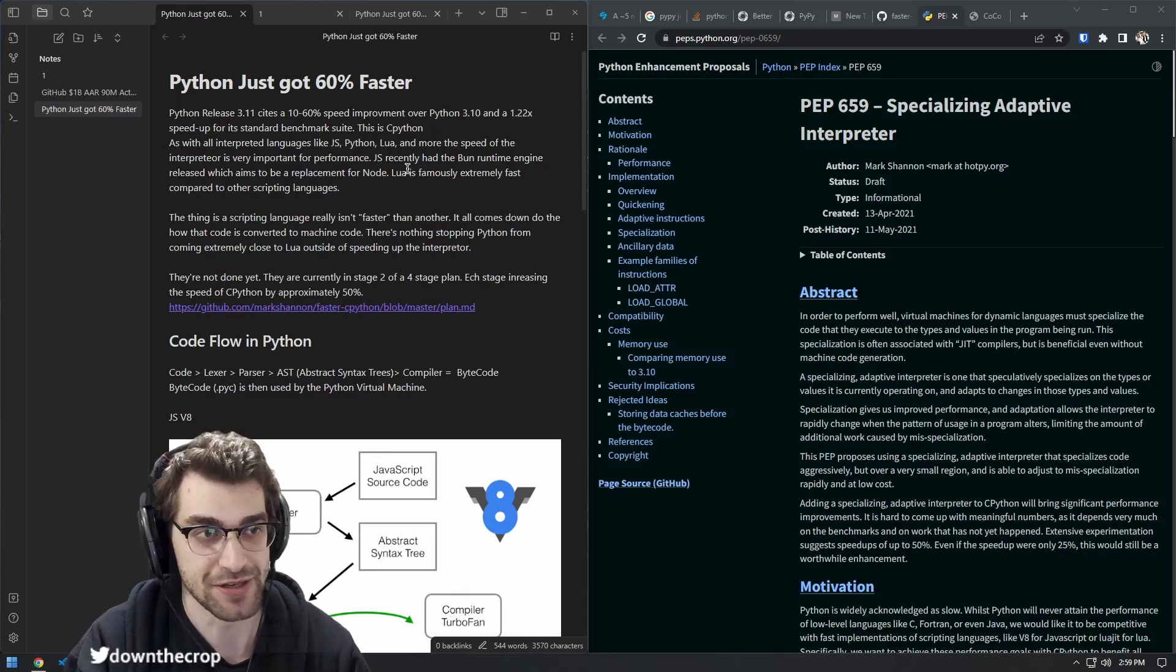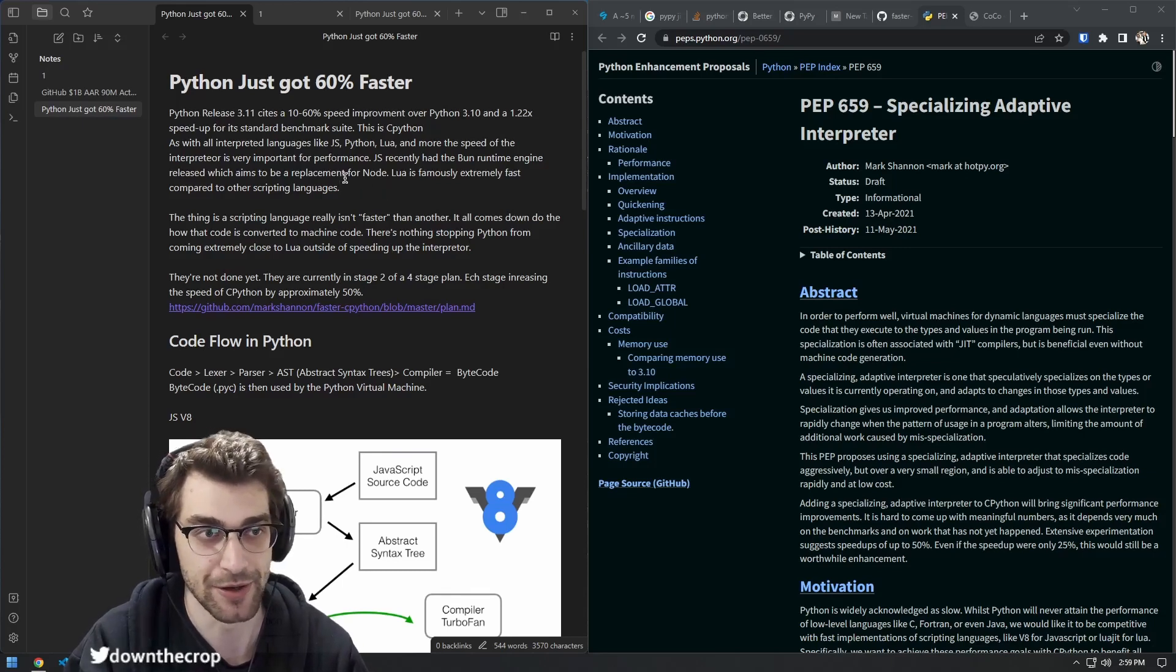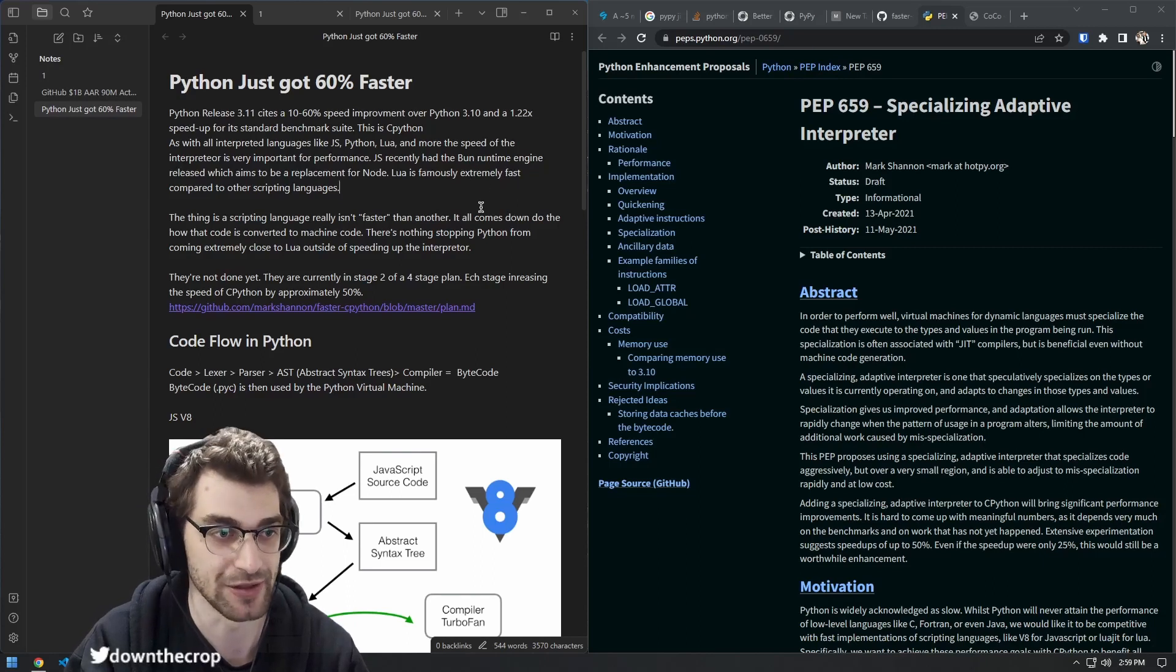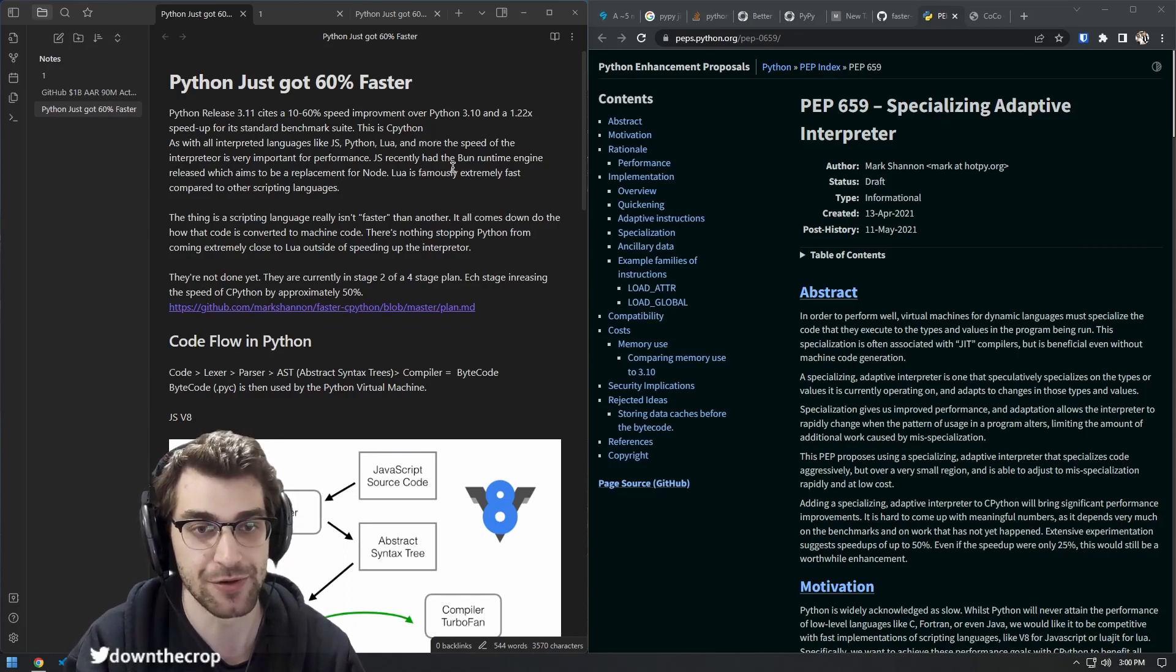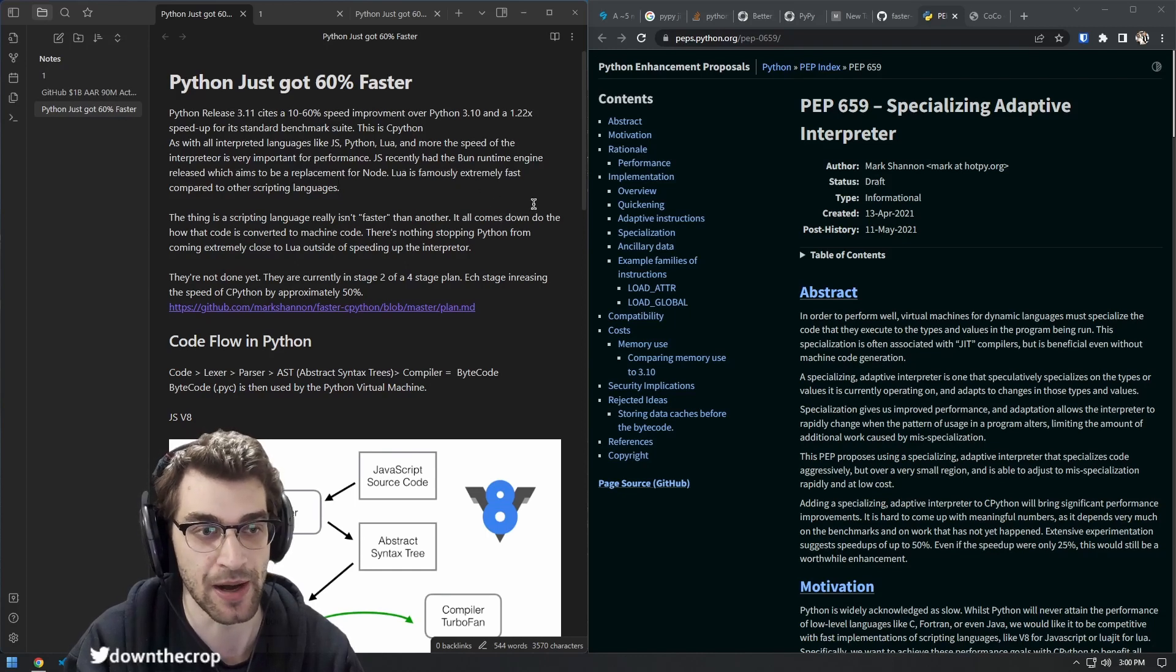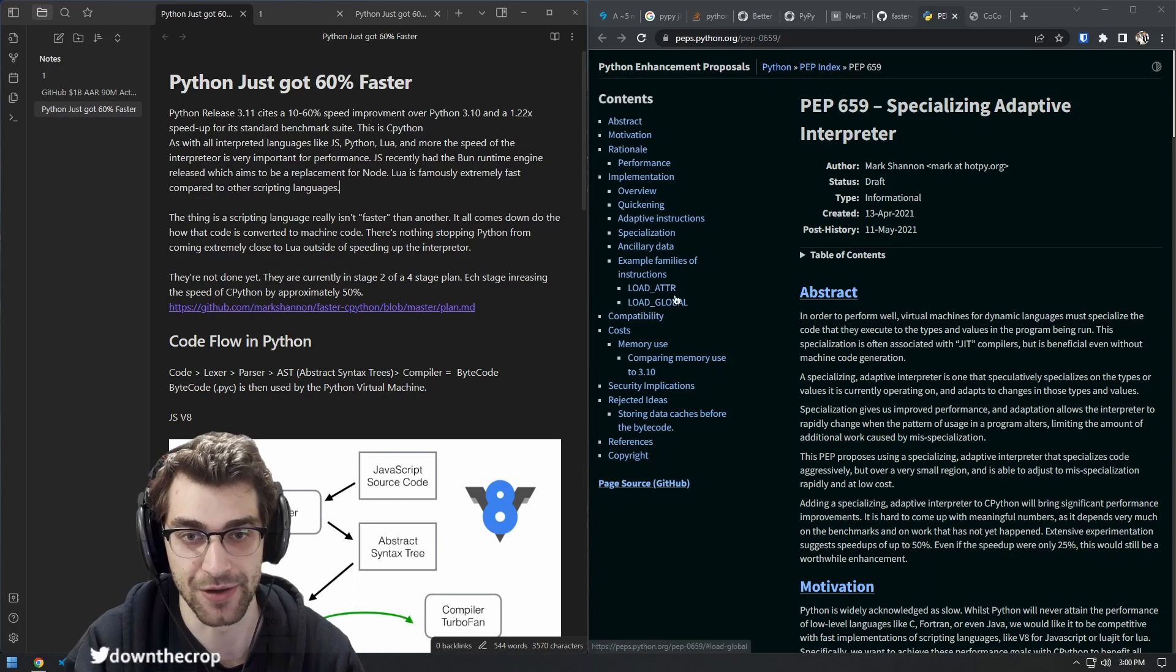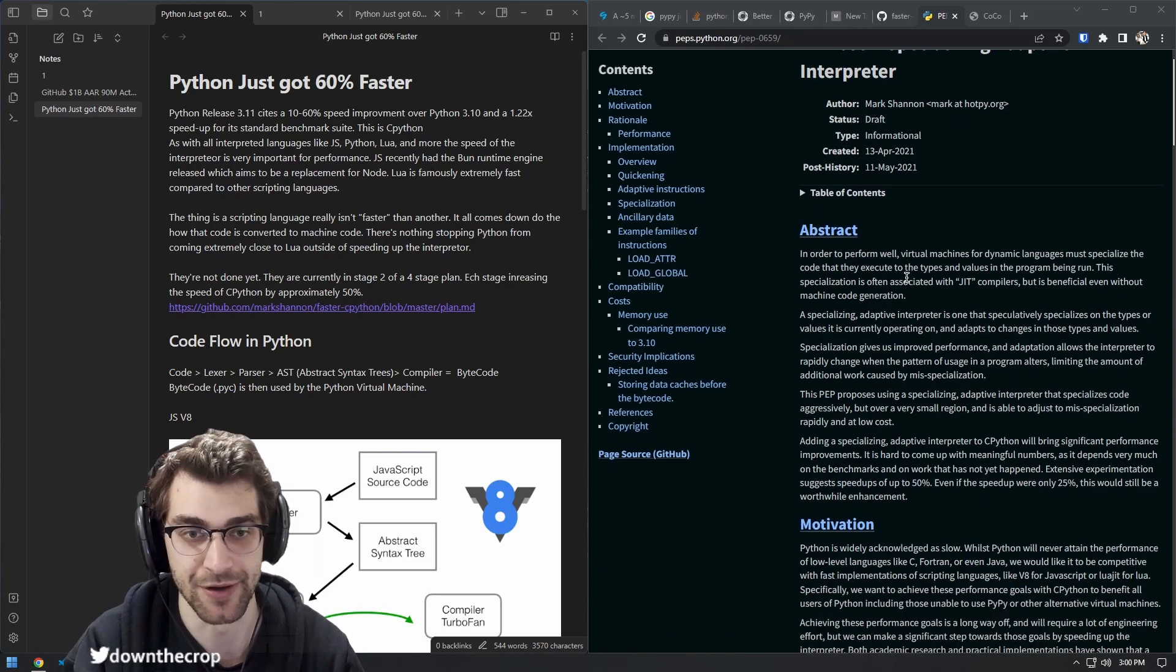The language itself is getting new features, but what people are really talking about is the CPython interpreter that ships as default with the language. There have been alternative Python interpreters that have been known to be much faster, like PyPy or Numba, depending on your use case for Python and if you're calling native functions or not.